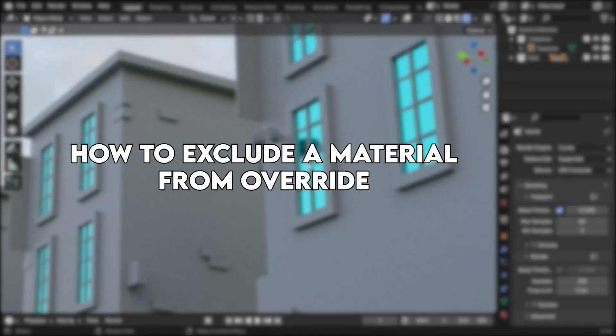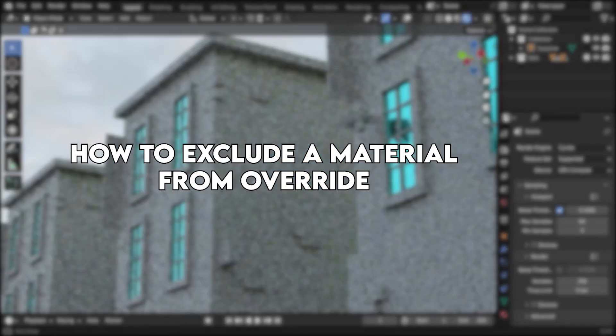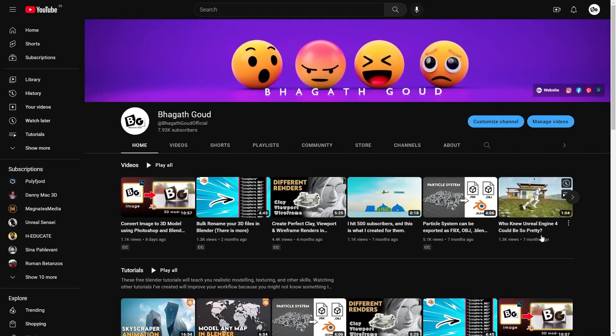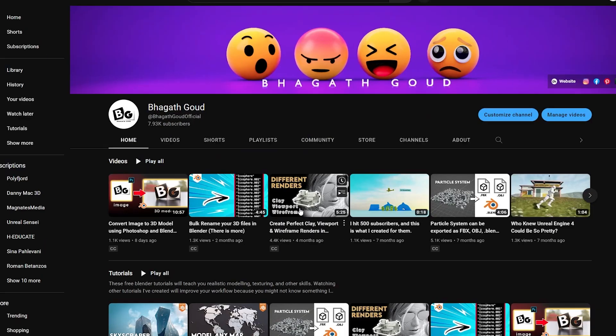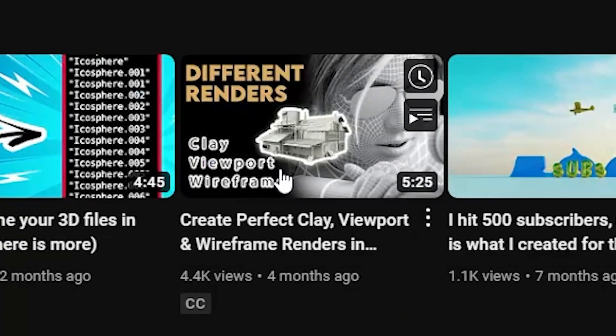How to Exclude a Material from Override. Hey everyone, I'm Bhagat Gaurd. Recently I showed you how to create different kinds of renders like clay, viewport and wireframe inside Blender.